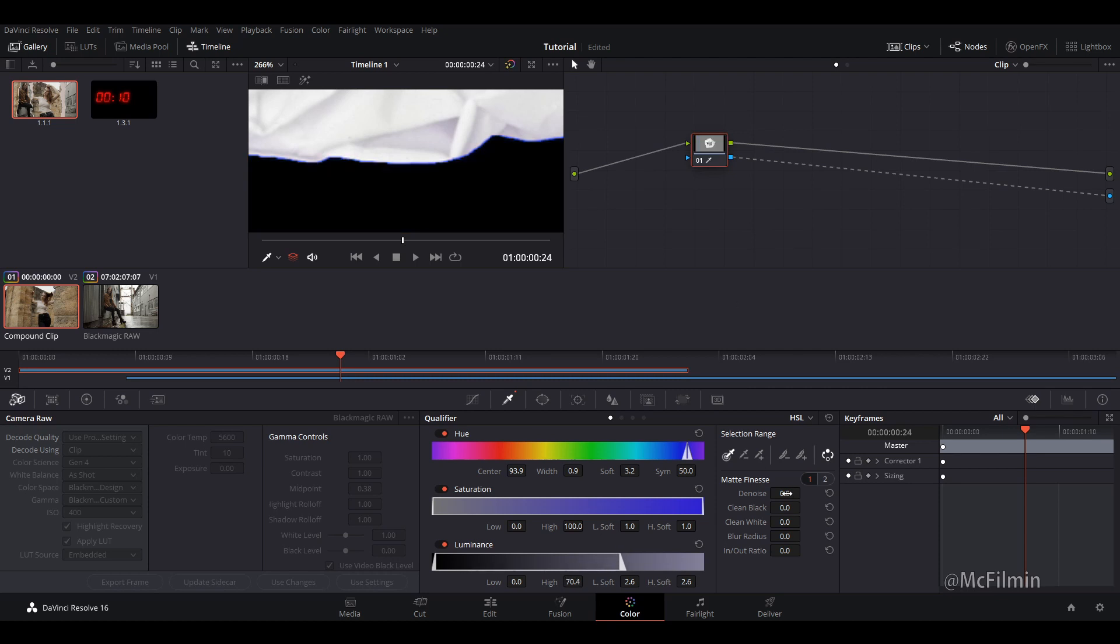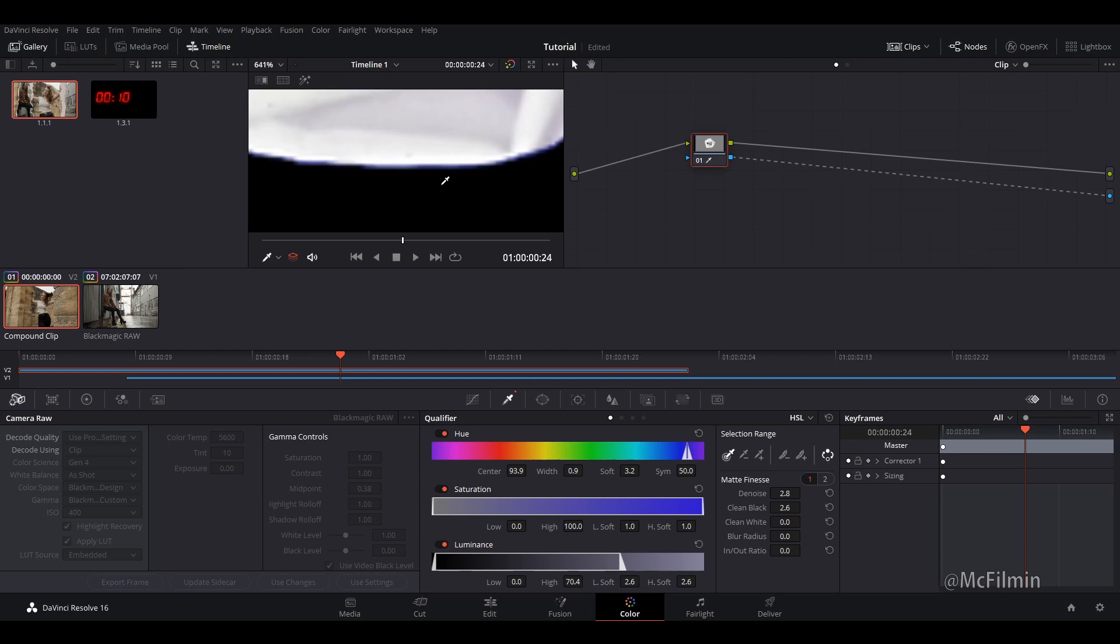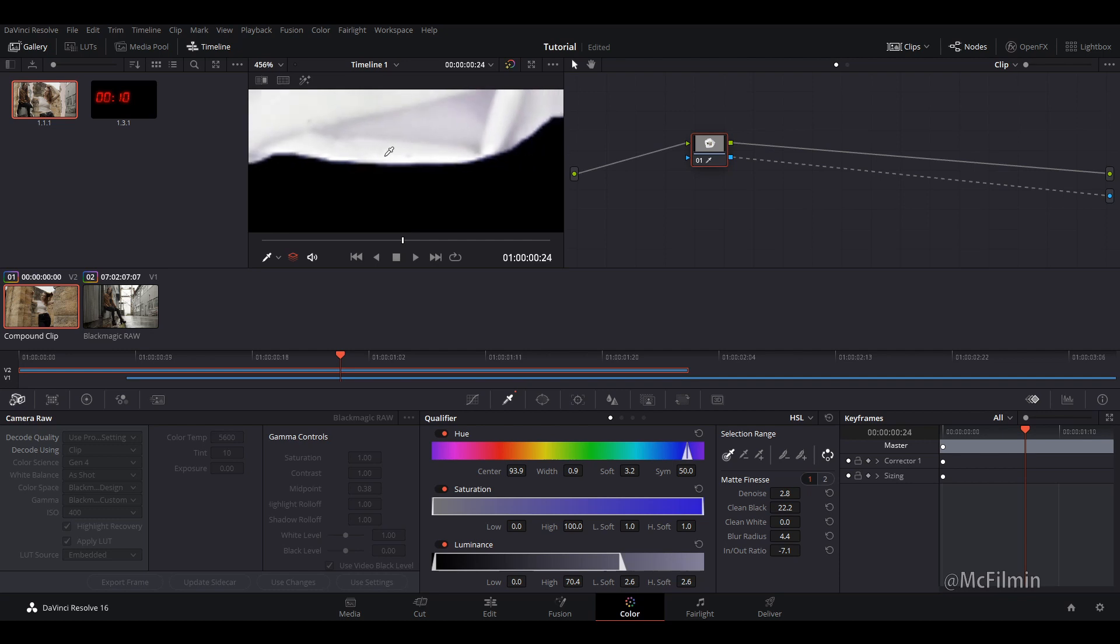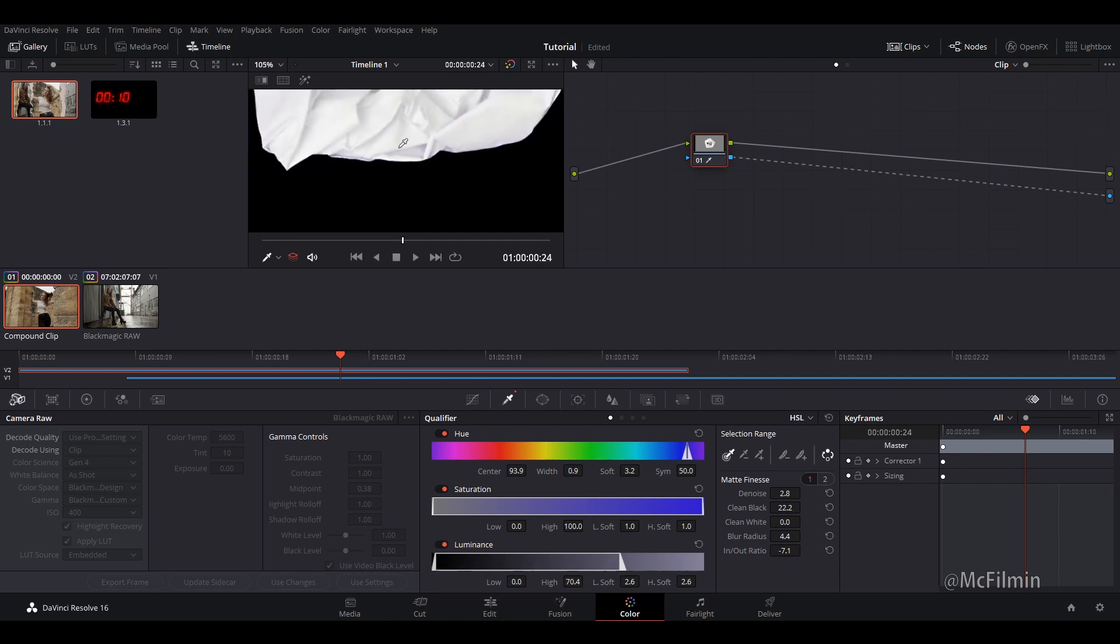Then I'm just going to adjust it a bit more by adjusting the denoise. And that cleans the edges up a bit more. Clean black. There's looking good. I don't know if you can see it well on your computer screens, but there's still a little bit of a blue line. There we go. That's looking pretty good. I'm happy with that.